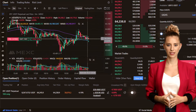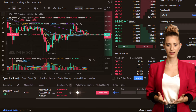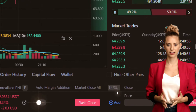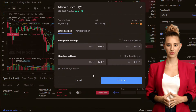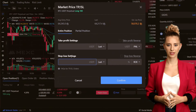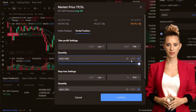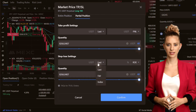When trading with leverage, it is imperative to employ stop-loss orders. Stop-losses help to limit potential losses by automatically closing a trading position once the market reaches a predefined price level. This tool is crucial for managing risk, particularly in volatile markets where price swings can be sudden and significant.